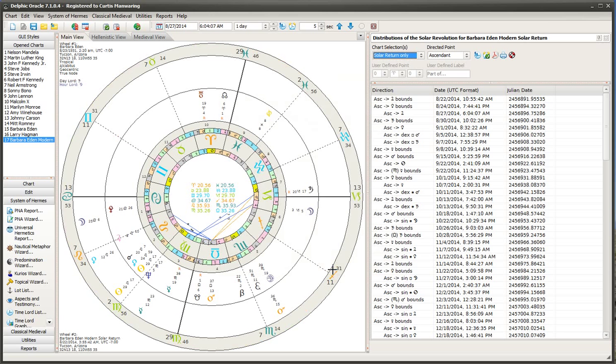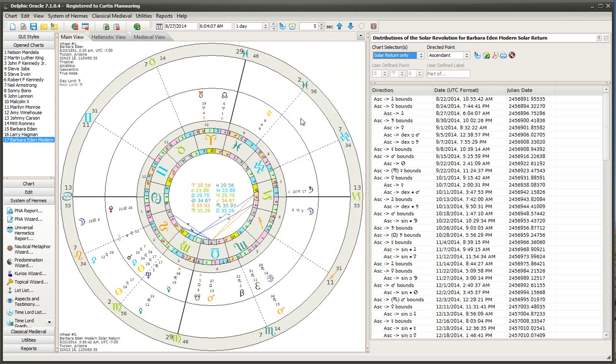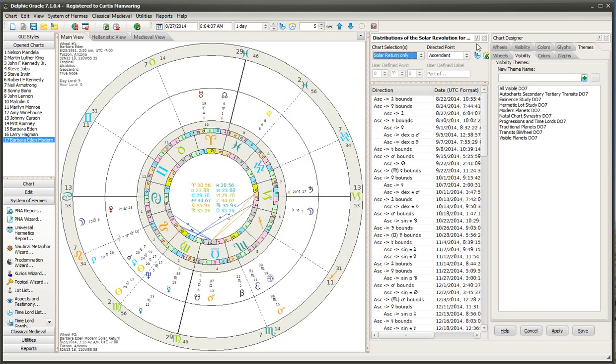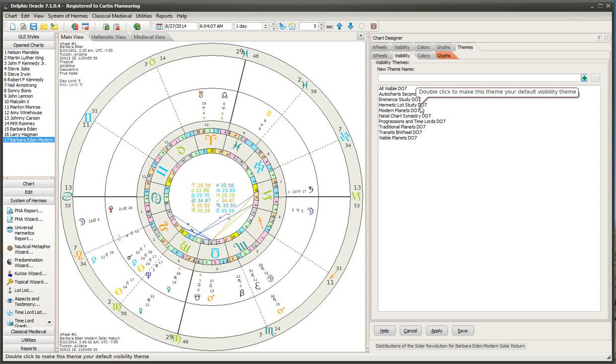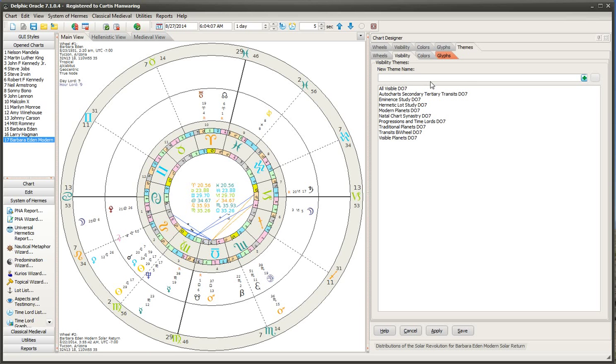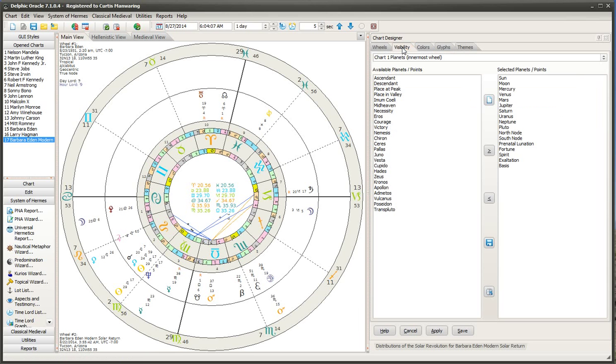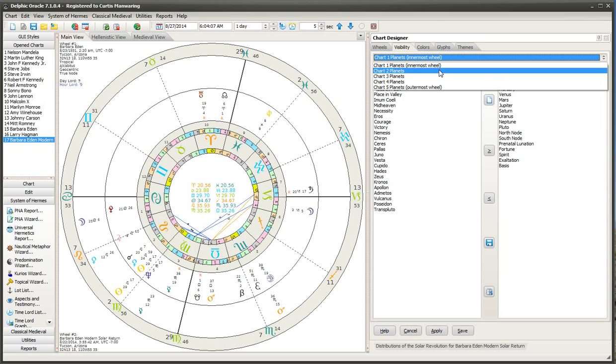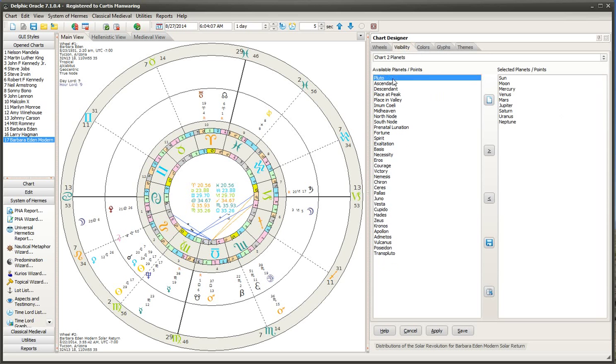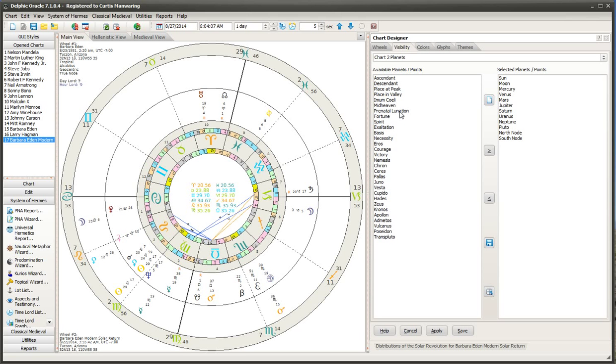So now we have a natal wheel and then we have a solar return. I'm only showing five planets here. You can change that by right clicking and then go to a visibility theme, and then we'll just minimize this for a moment so I can see a little better. And say I want to check visible planets. Well, I'm gonna just set up a particular here on bi-wheel. Let's go with the chart two planets. Notice only the five are visible. You can just go through here and double click and then maybe I want to see the nodes transiting and then the prenatal lunation or something like that. I'll leave that out.